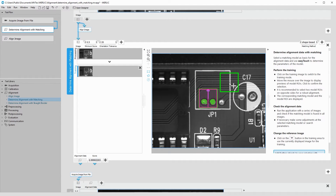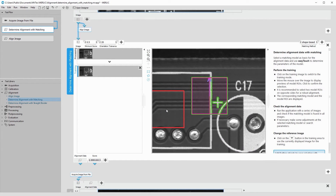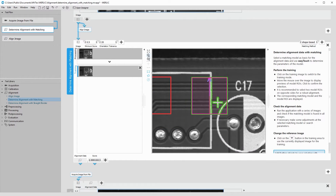Instead, we choose this region. The edges are very clear and should be easy to detect in the other images.